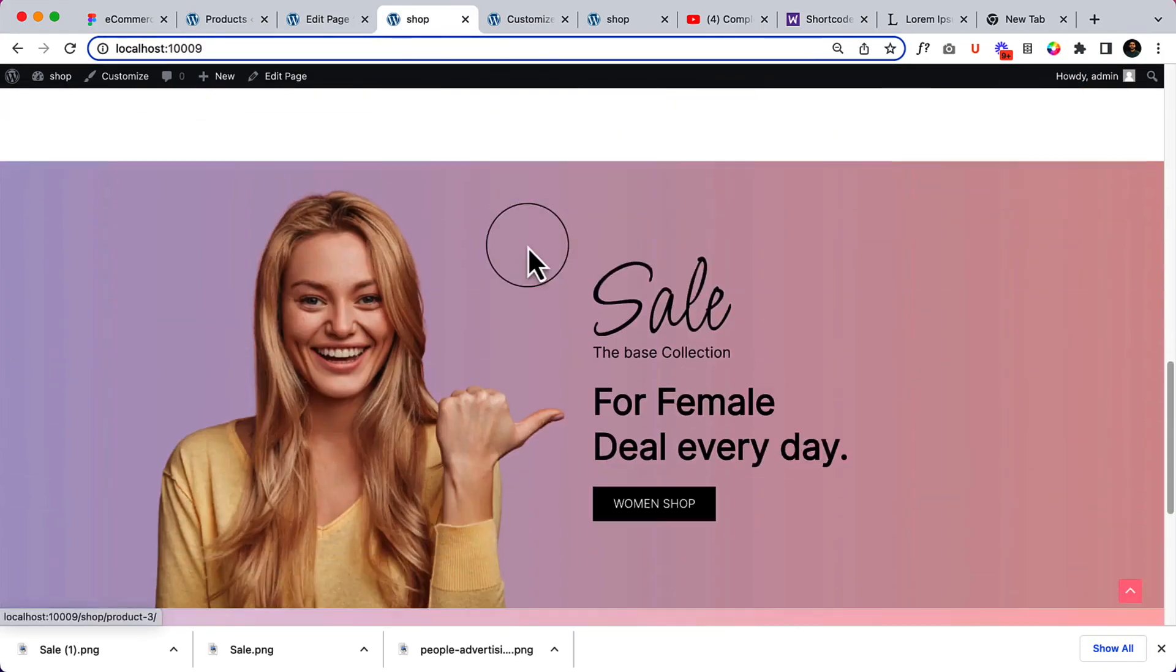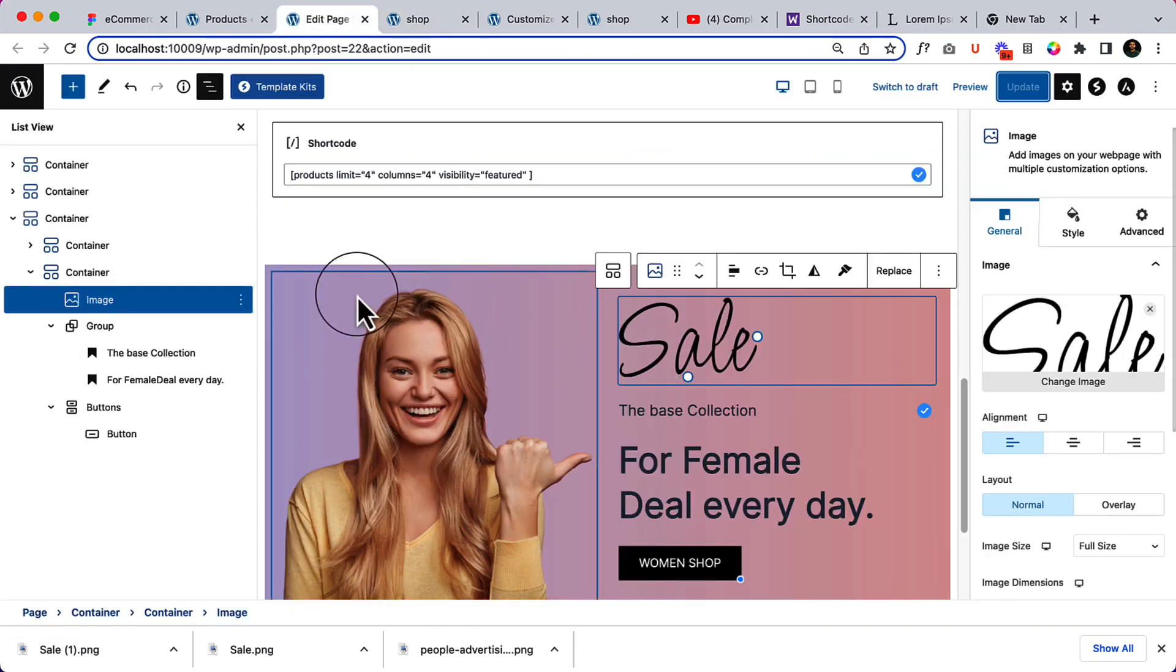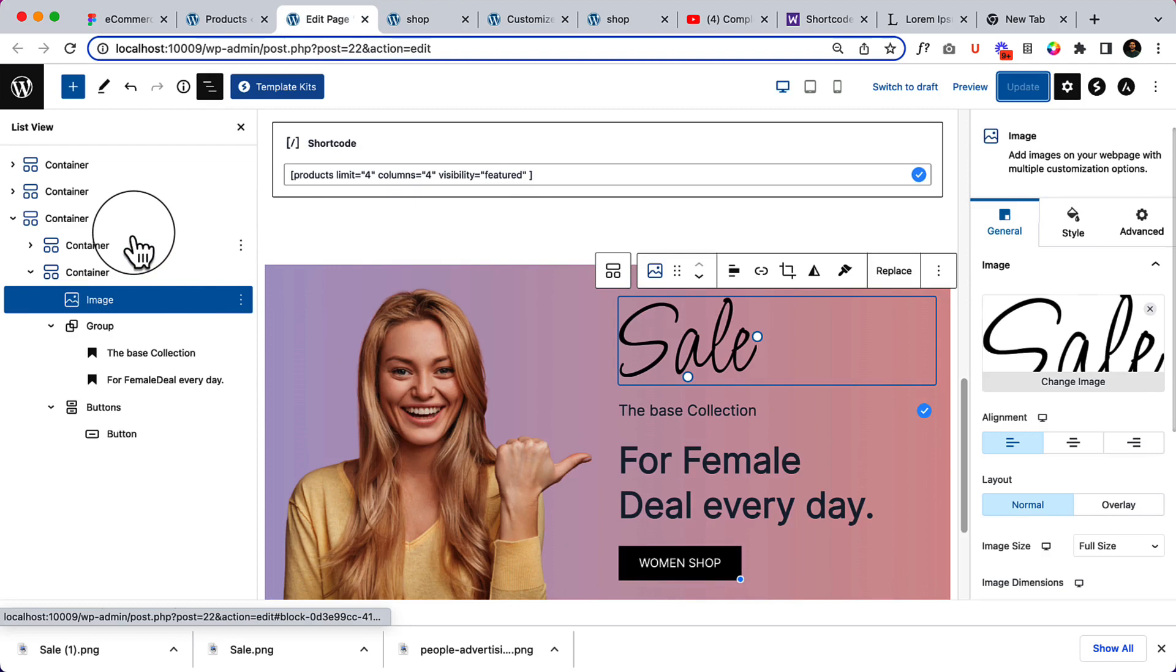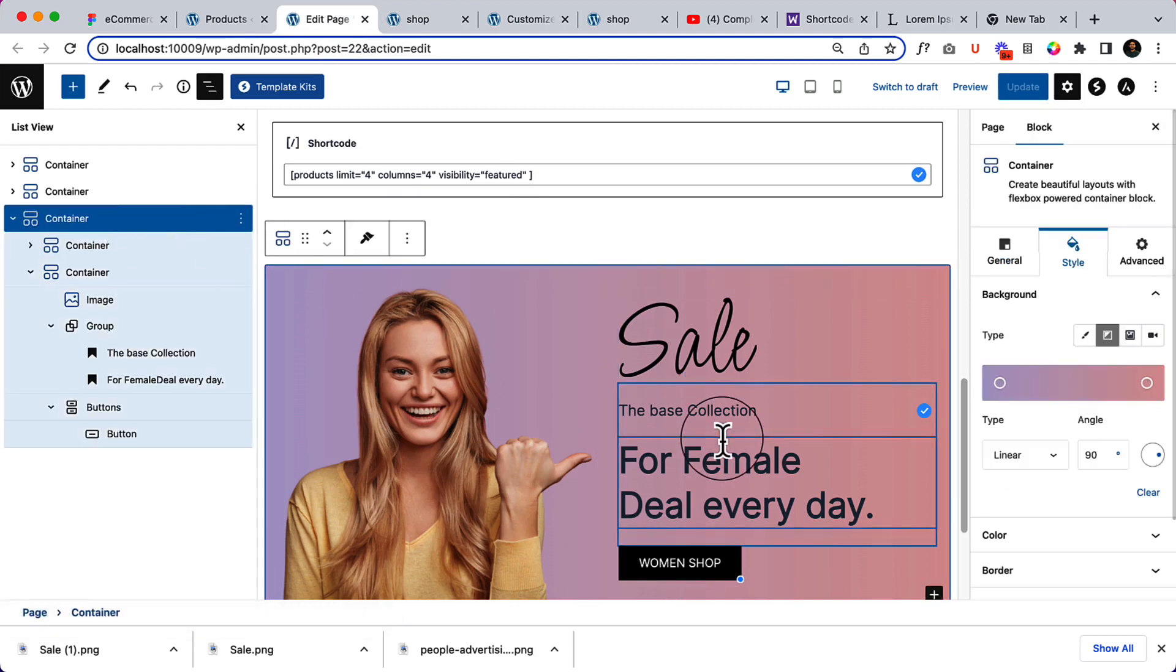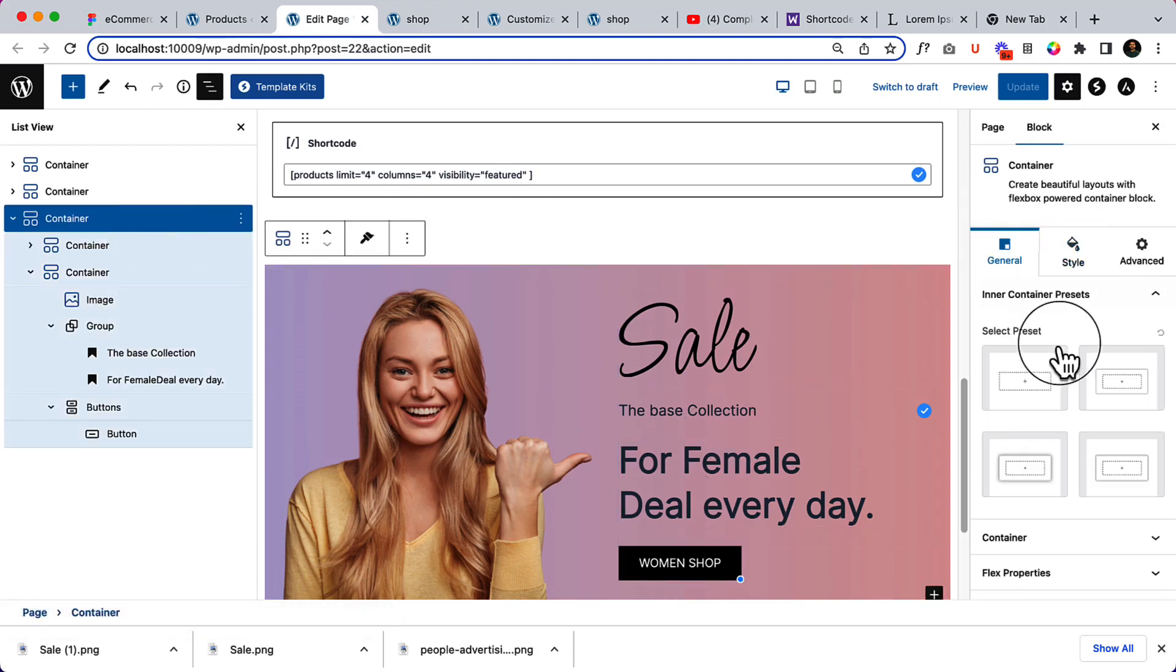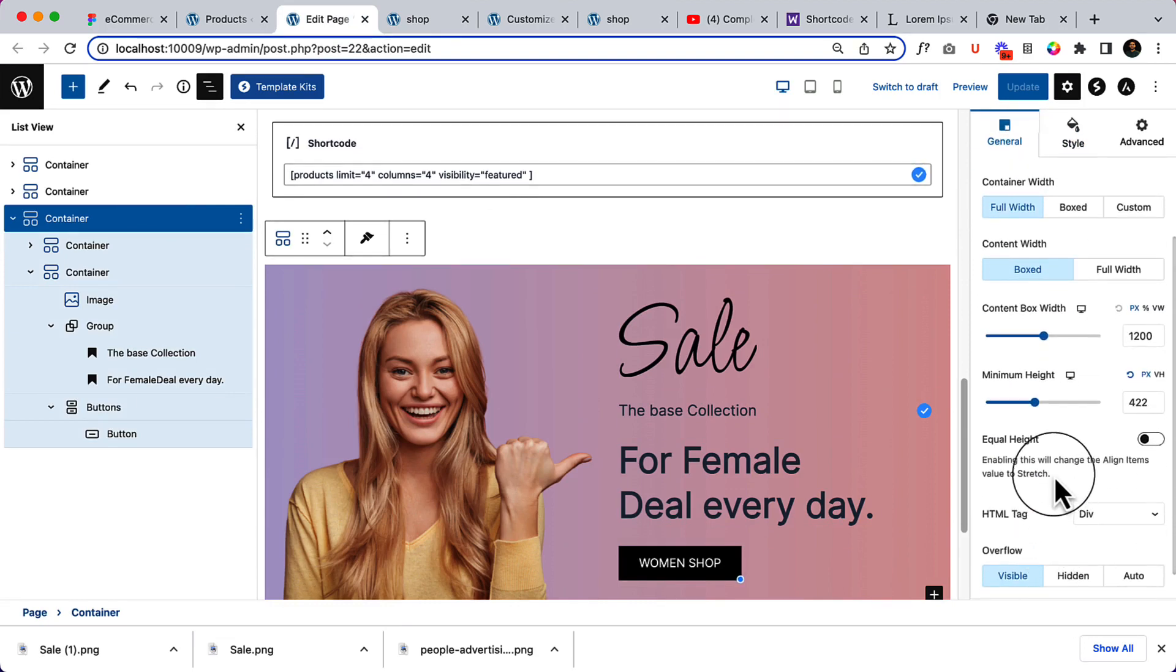It looks great, but if we want we can make it box mode instead of using the full width from container. Select container, go to general, and let's see there should be width.